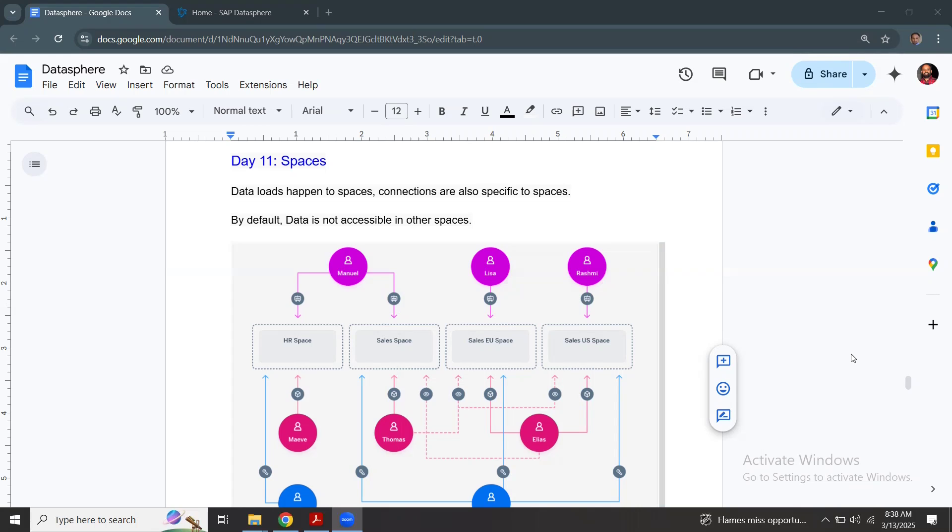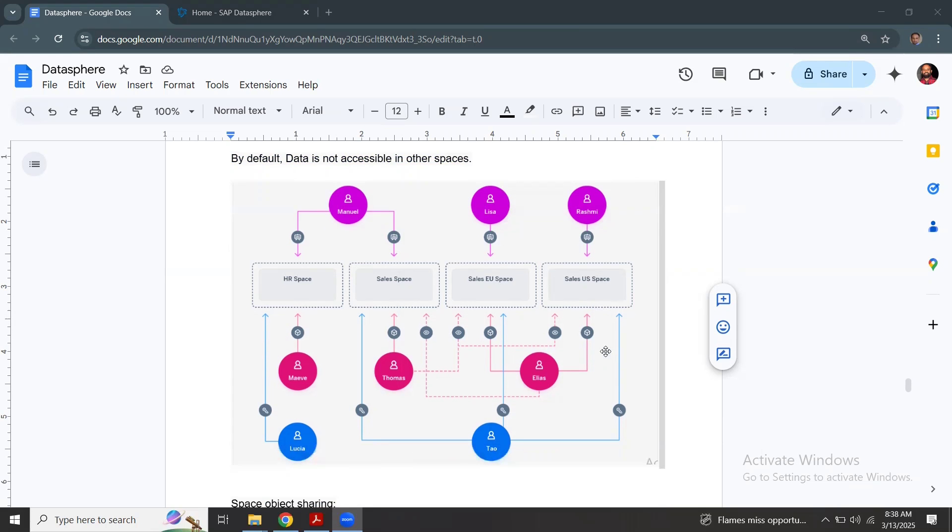If we wanted to give the access in other spaces, we must explicitly share those objects in another space. So if you look at this diagram provided by SAP in help documentation, you can see several spaces created.